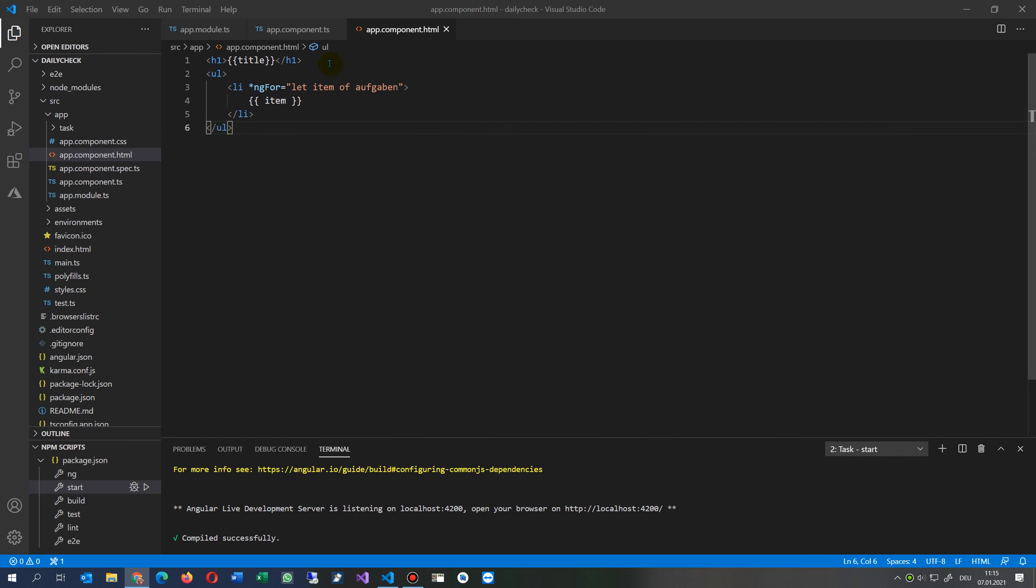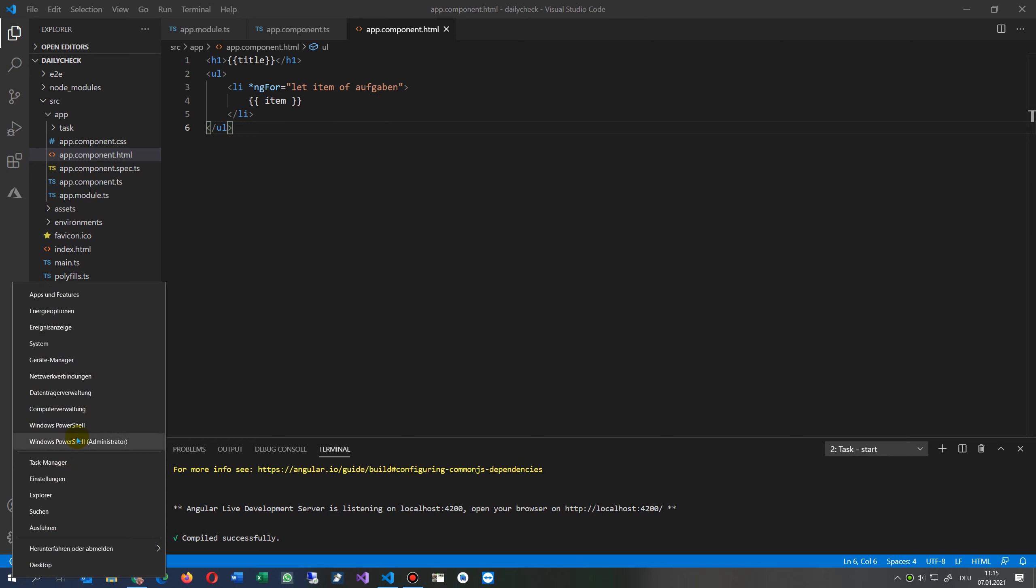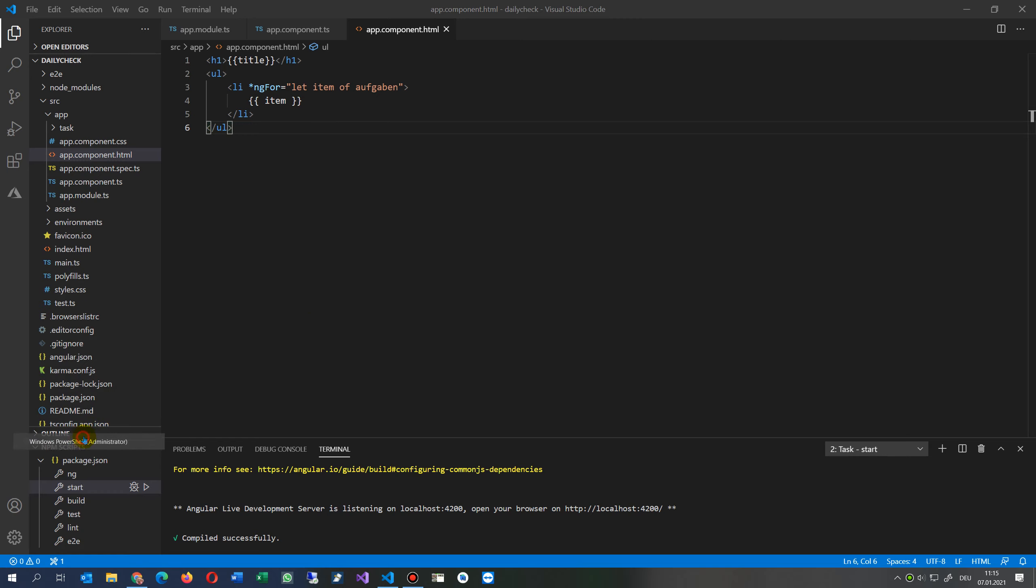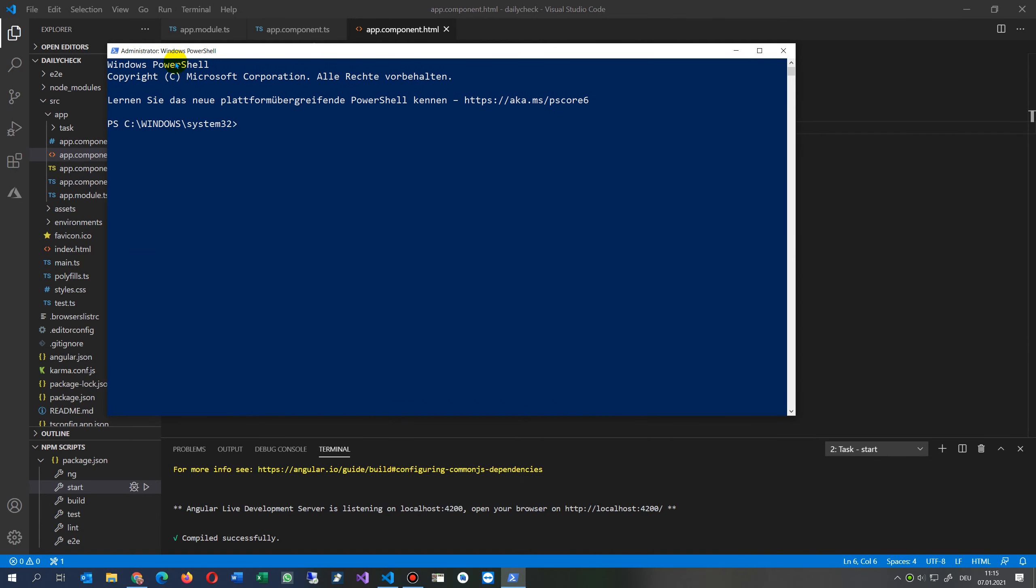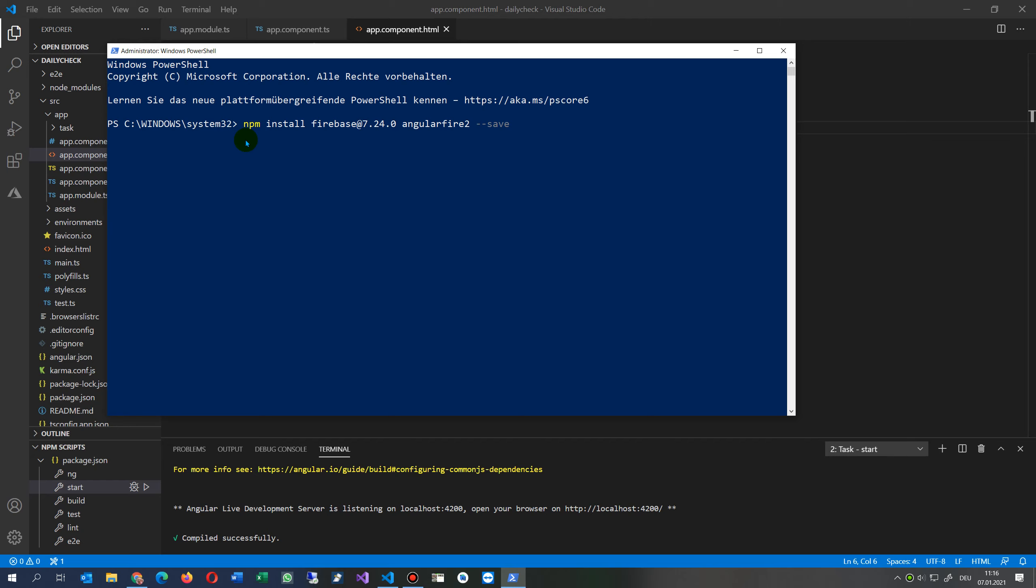First, we have to install our stuff. Let's do it here in our Administrator Windows PowerShell. What you have to do there is either you take the latest npm install @angular/fire latest firebase, or this is the latest one which I installed: npm install firebase at version 7.24.0 and @angular/fire version 2.